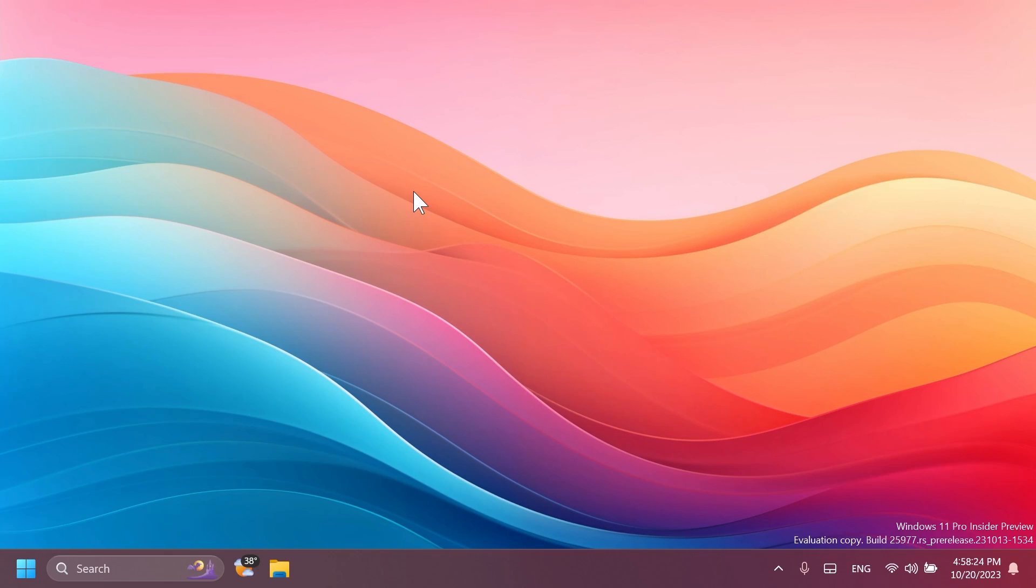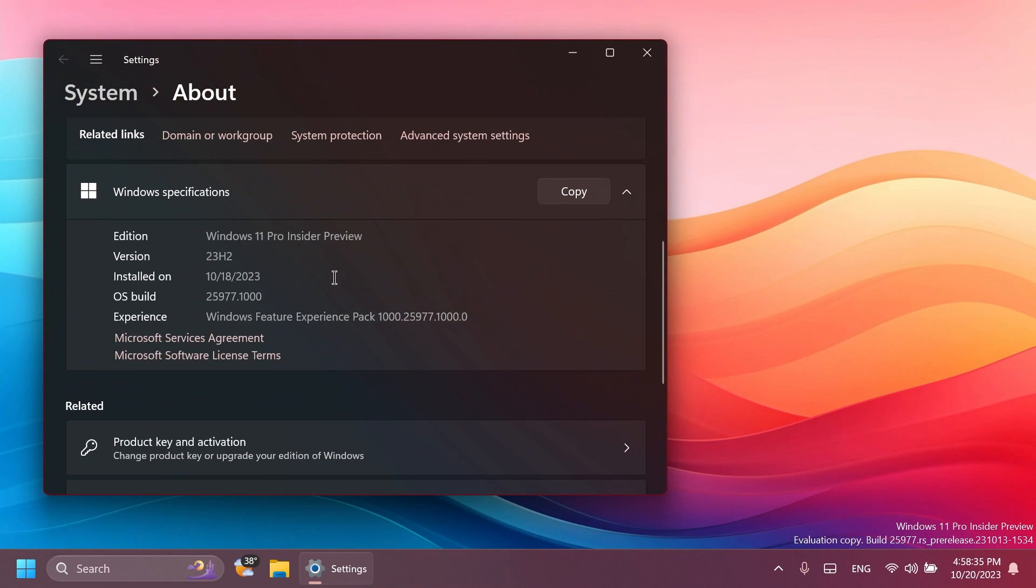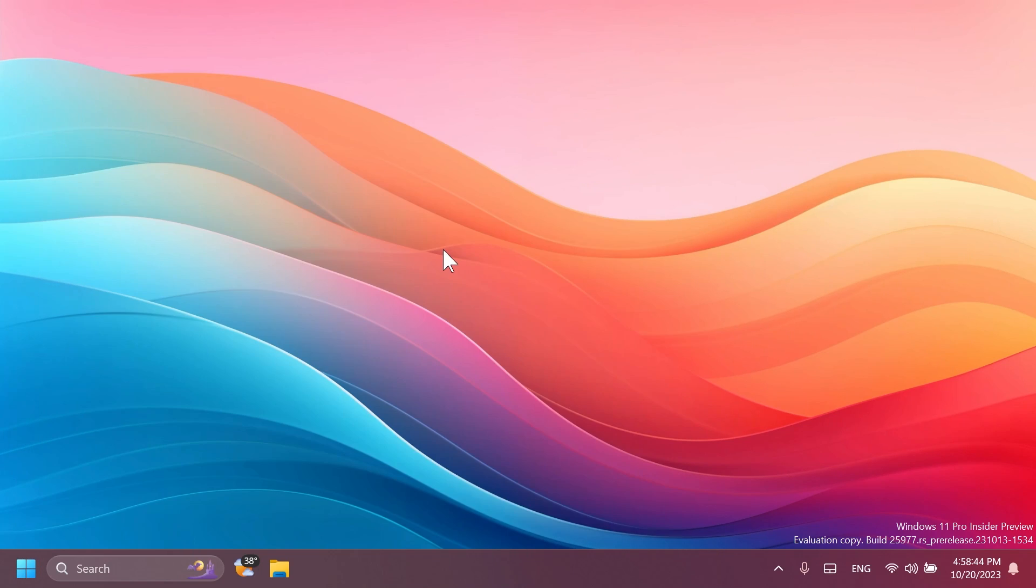Hi guys and welcome to TechBased. In this video, we're going to talk about the latest Windows 11 Insider preview build for the Canary channel, which is build 25,977.